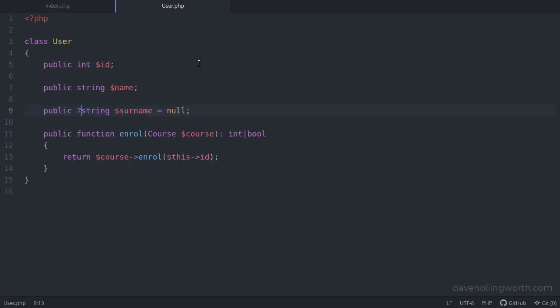Second, it makes the code easier to read. It's clearer what a method accepts and what it will return. This makes your code easier to maintain and less prone to bugs.